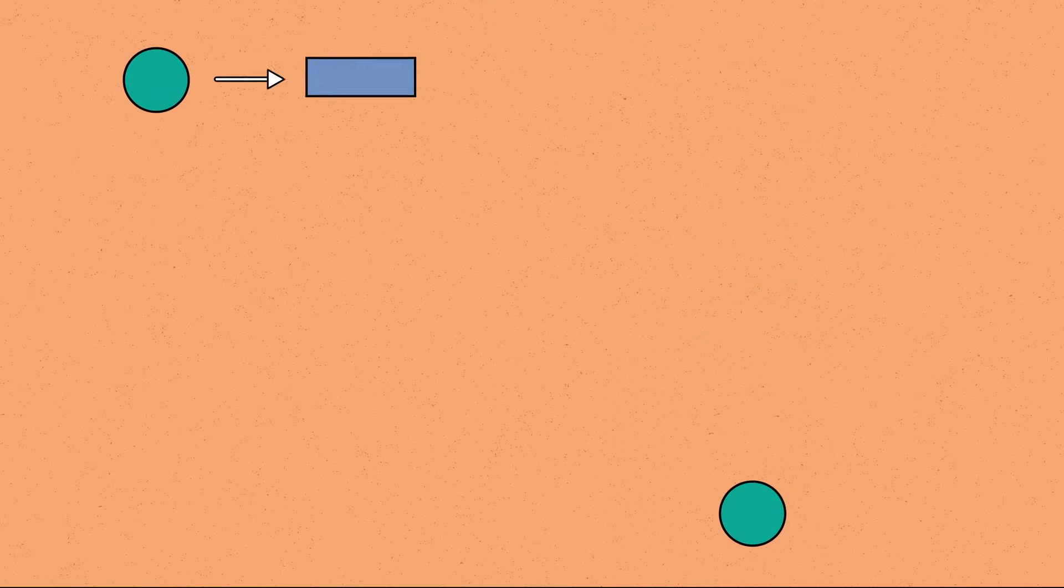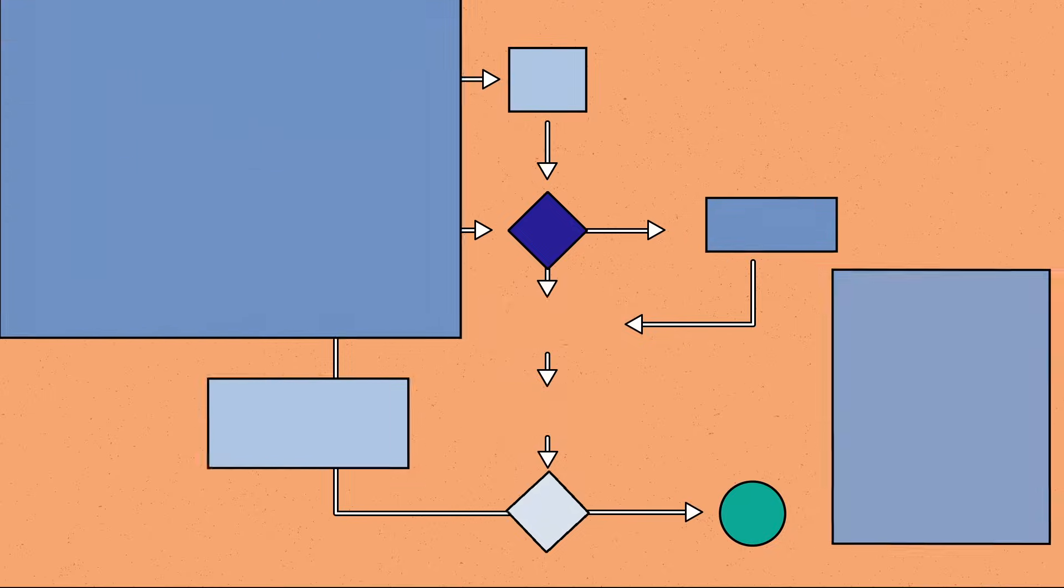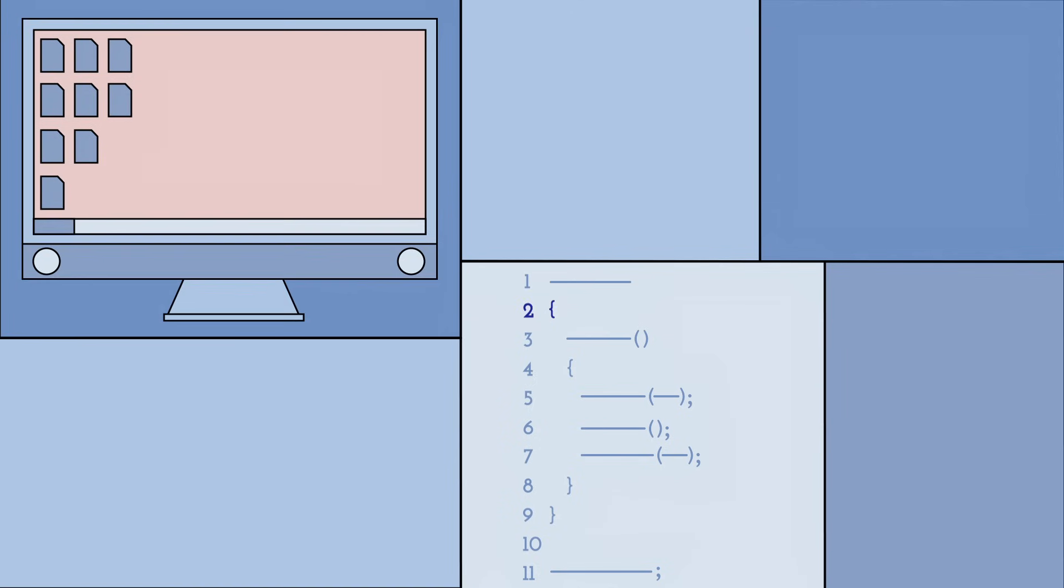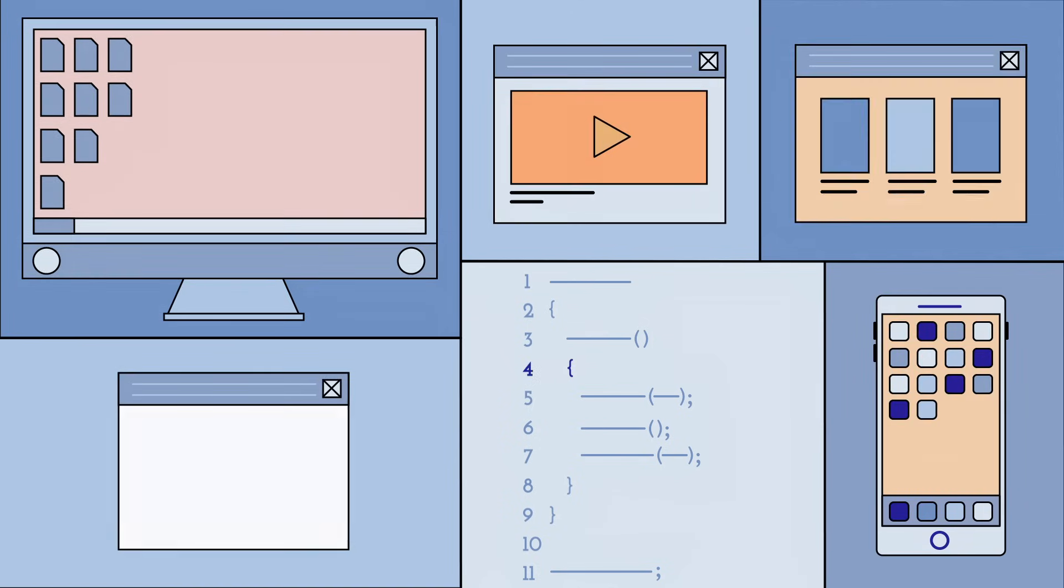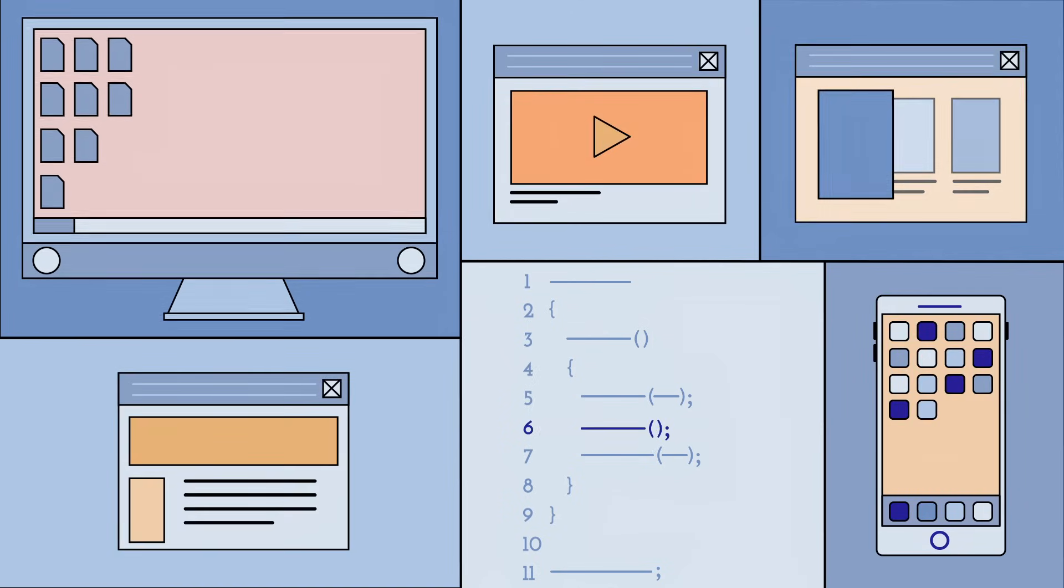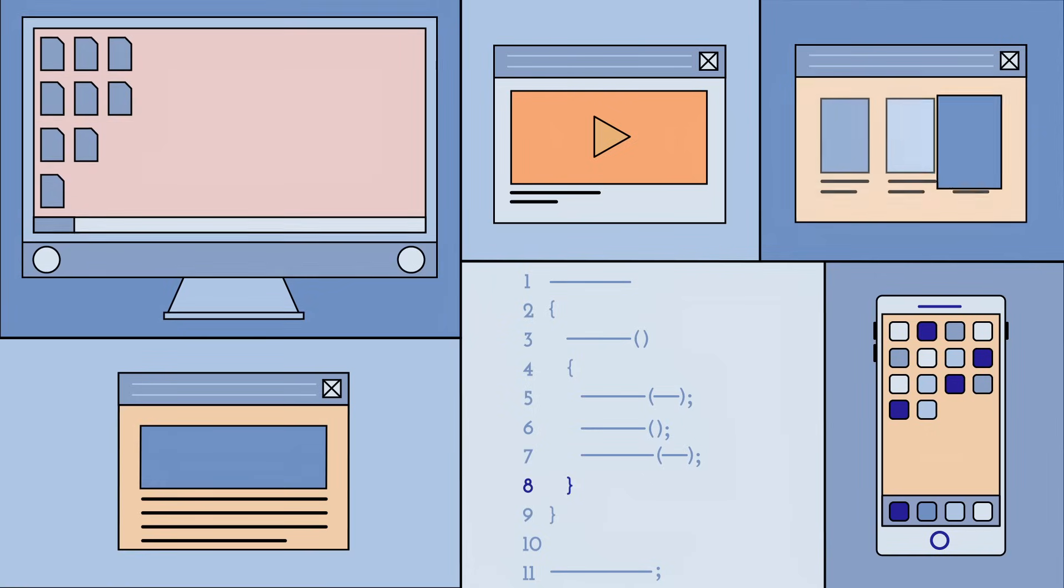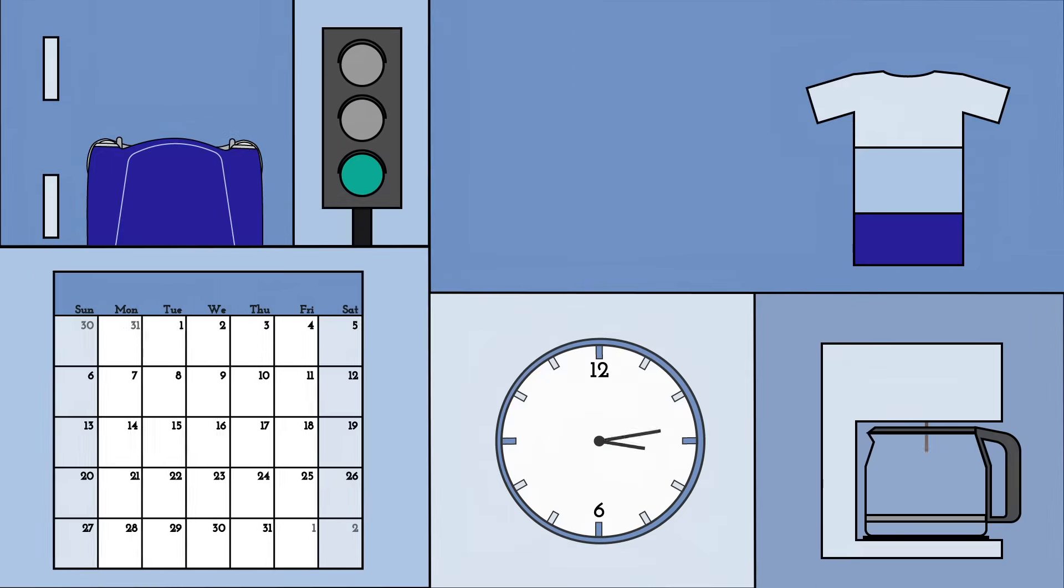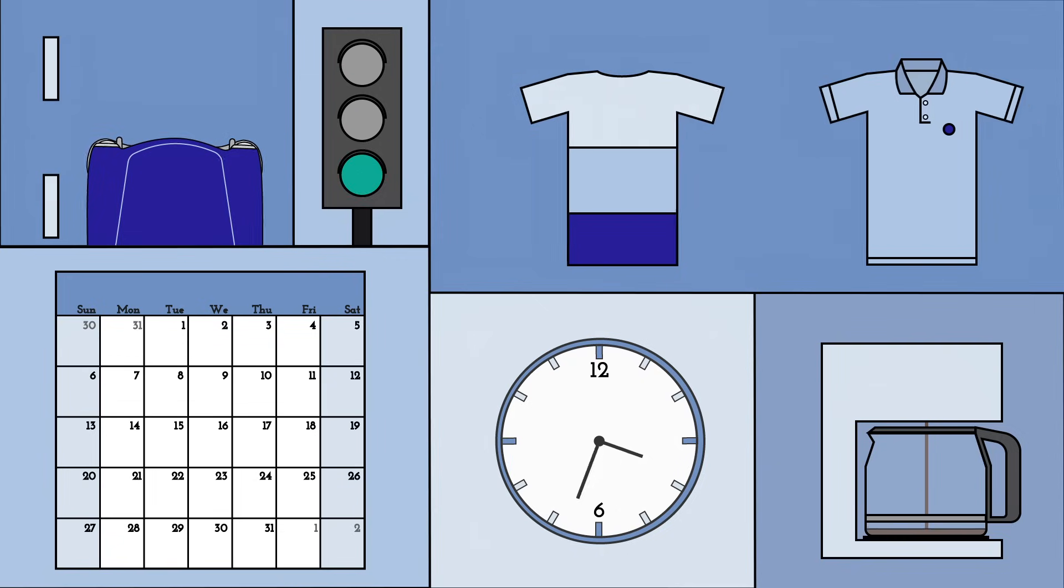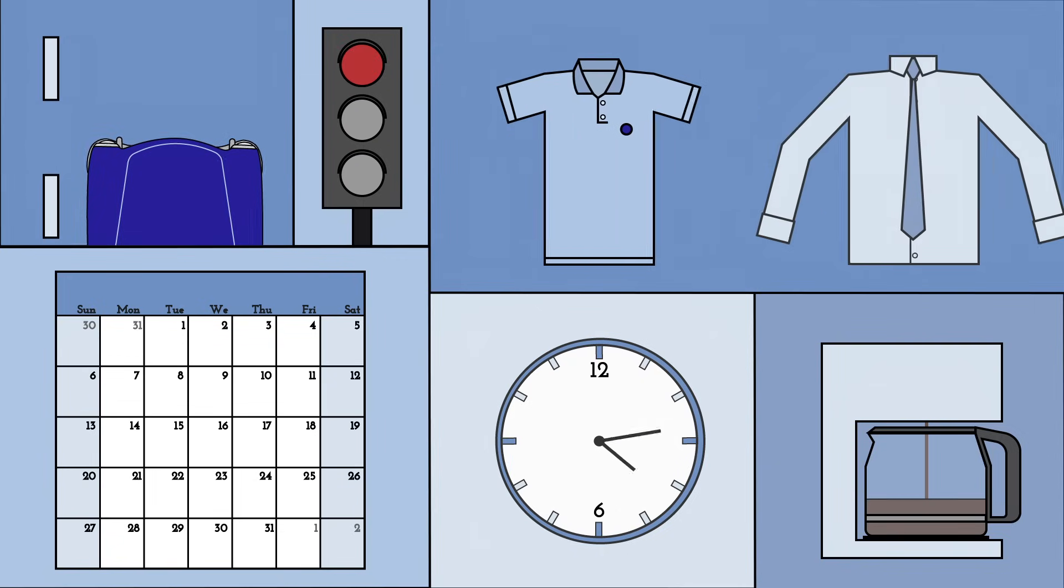Well, simply put, an algorithm is a set of steps used to complete a specific task. They're the building blocks for programming, and they allow things like computers, smartphones, and websites to function and make decisions. But in addition to being used by technology, a lot of things we do on a daily basis are also similar to algorithms.